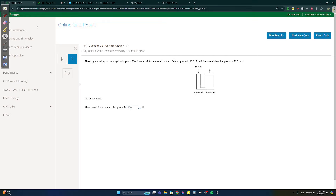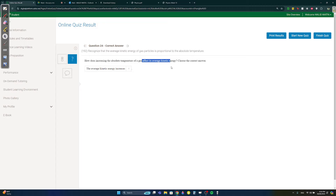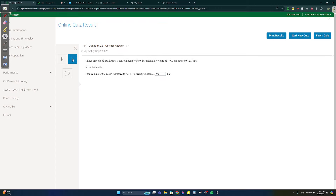Question twenty-three: cross-multiply to solve — 20/4 = x/50, giving x = 250. Be careful that all units match. Question twenty-four: increasing temperature always increases kinetic energy. Question twenty-five: a fixed amount of gas at constant temperature has P1 = 120, V1 = 3, V2 = 4. Using P1V1 = P2V2: 3 × 120 = 4 × P2, so P2 = 90 kPa.